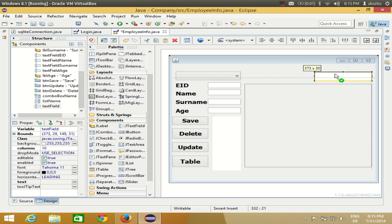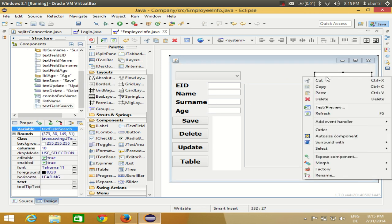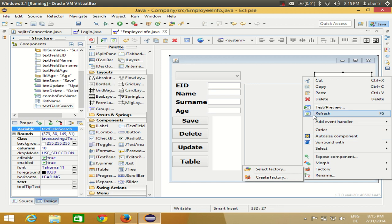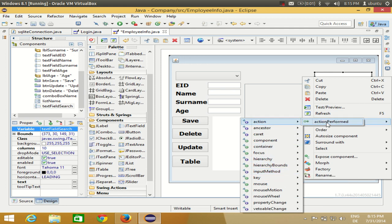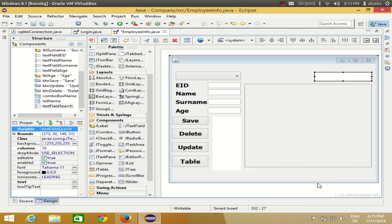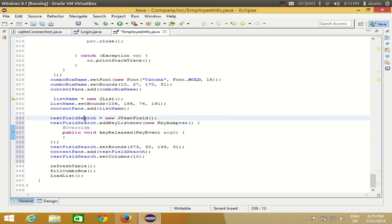First of all I will change the name of my text field to 'textFieldSearch'. Then select your text field, right-click it, go to 'Add Event Handler', and search for the event called 'Key Released'. Add the event handler for key released, and we reach the key released action of this textFieldSearch.